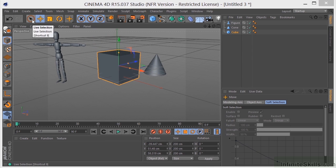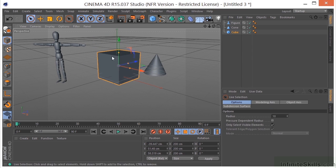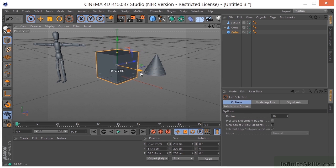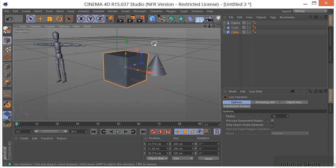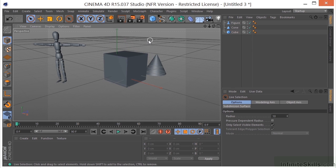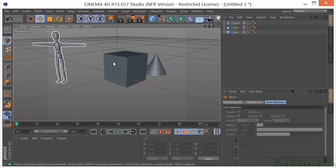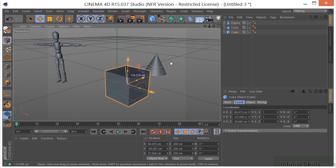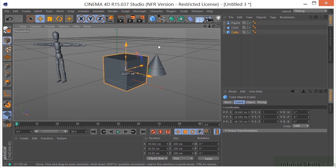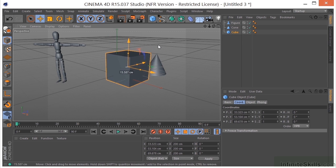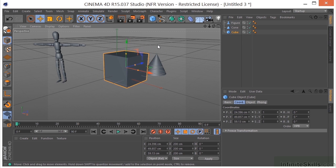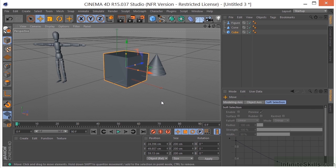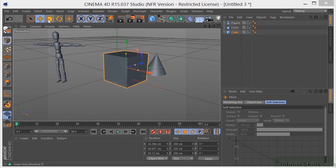Now I just want to make a point here: if I grab something with the live selection tool, I can still grab the arrows and move it, but I can't grab outside like I can with the move tool and move my object around. So if you're ever trying to do that and you're not getting the expected result, you may have your live selection selected instead of your move tool. Just keep that in mind.